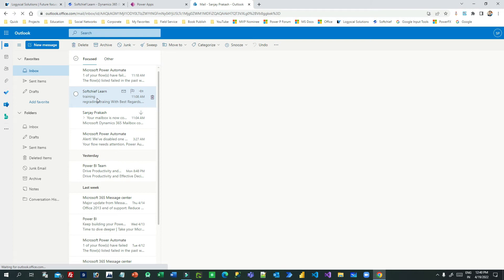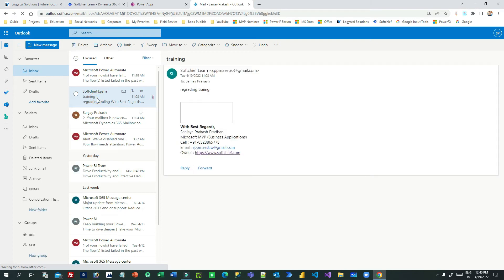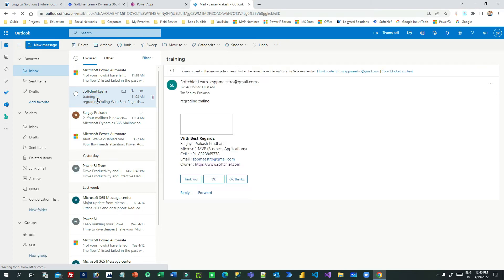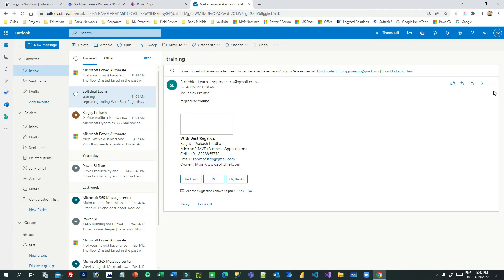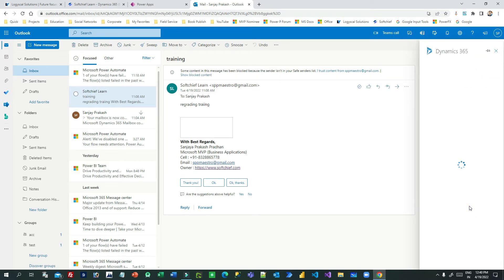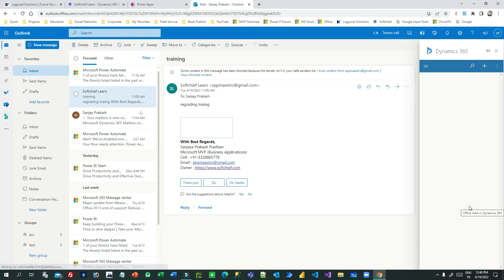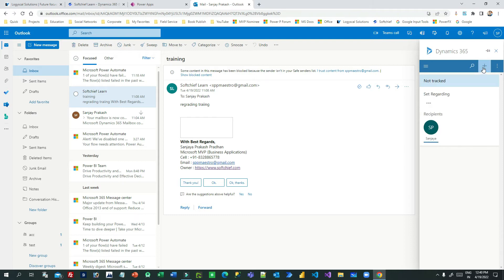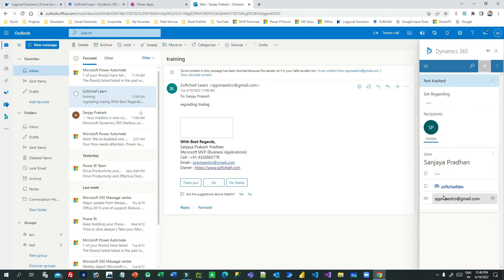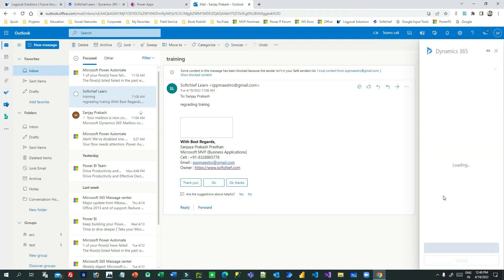Now again, I will click this email activity I want to track and click the three dots to choose Dynamics 365. This time I will see the option called Student. If I click Plus, can you see the last option is Student? This is the custom entity. I can click this...